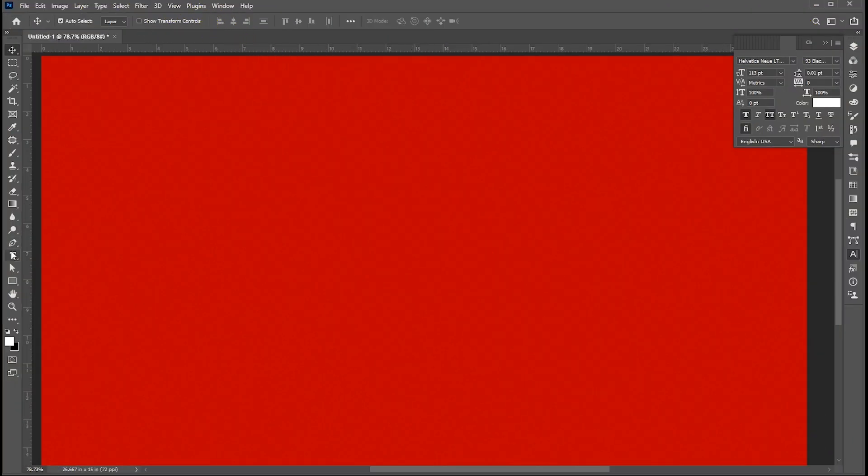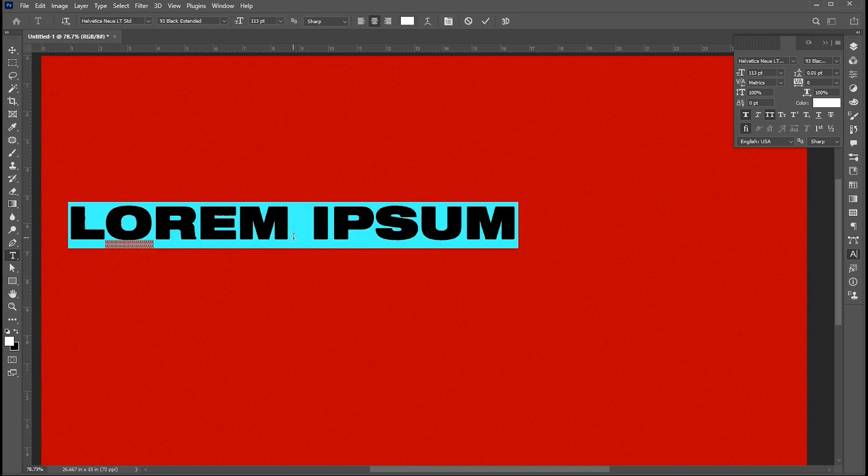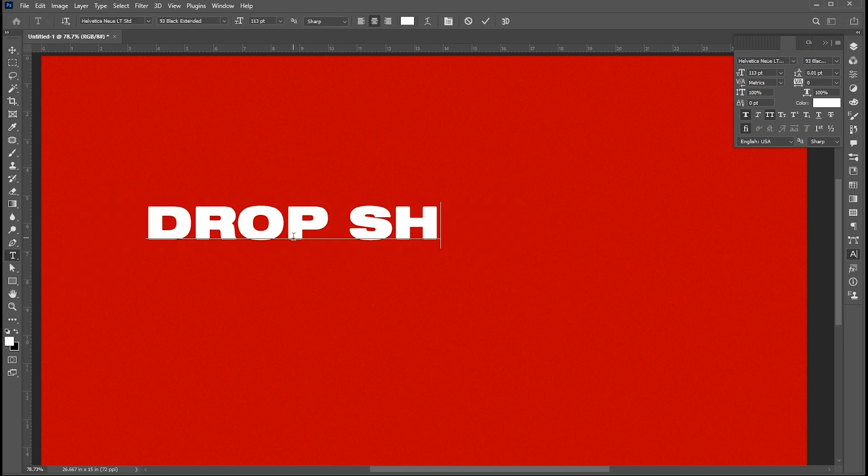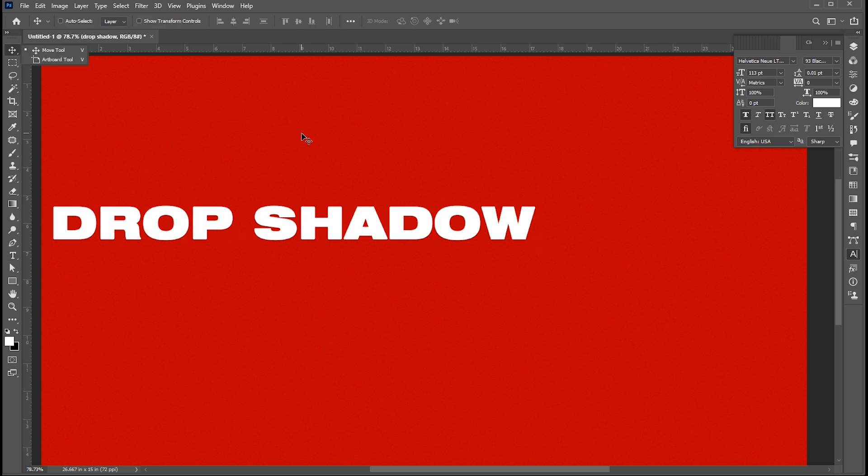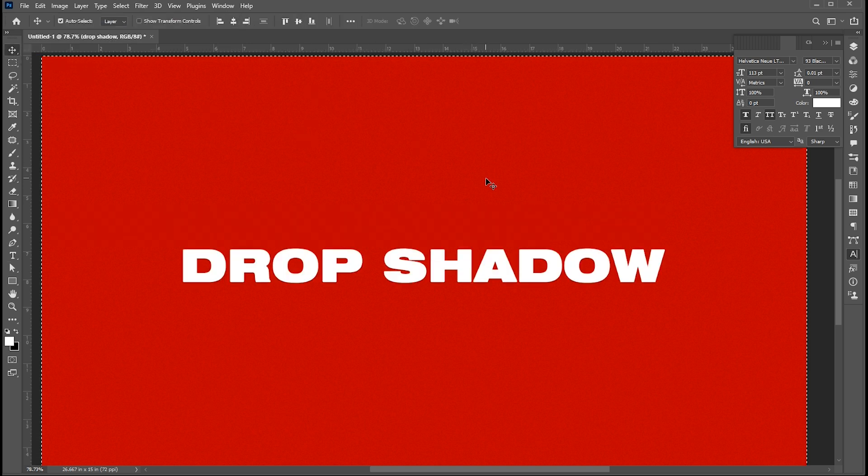First, select your type tool and type your text. Align the text to the center.